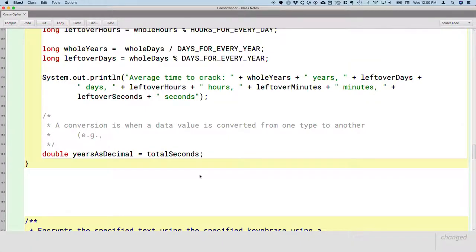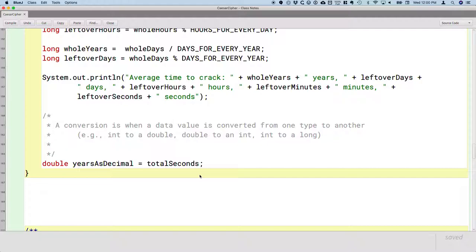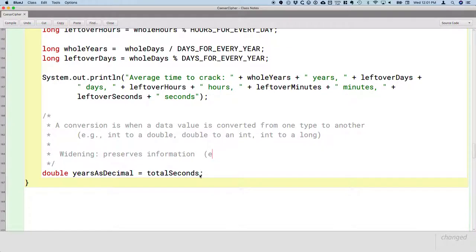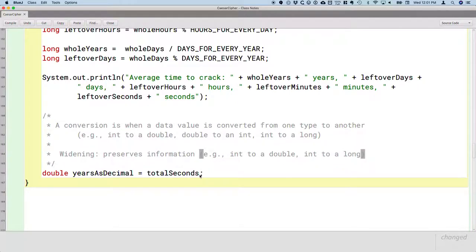For example, we might convert an int to a double, or we might convert a double to an int, or we might convert an int to a long. In Java, we categorize all conversions into two categories. Some conversions are called widening. A widening conversion preserves information — we're not going to lose anything. For example, if we convert an int to a double, if we take 3 and make it a double, 3.0, it's the same value. If we convert an int to a long, it's still the same number — we just now have the capacity to have even bigger numbers.